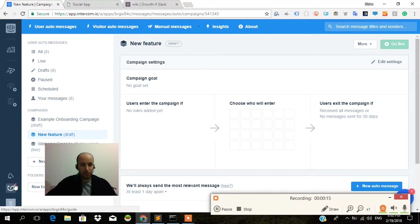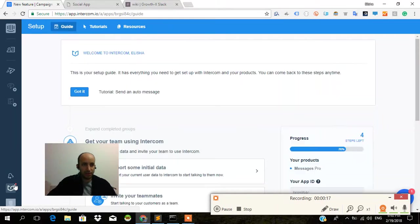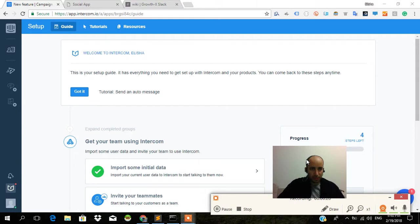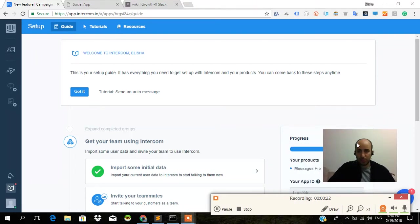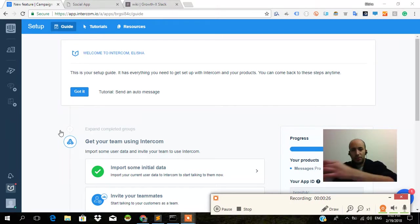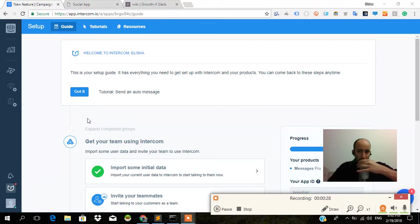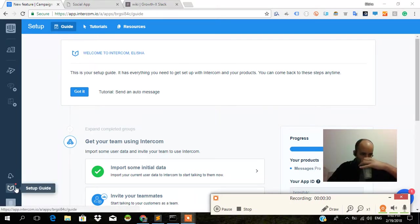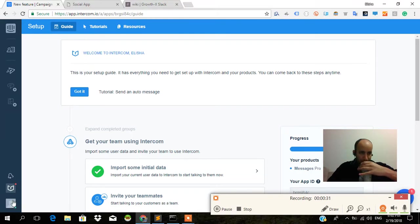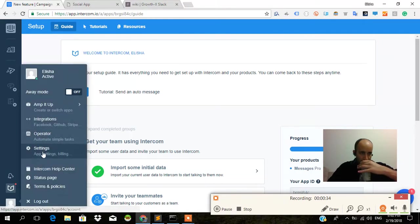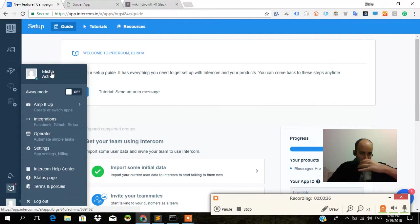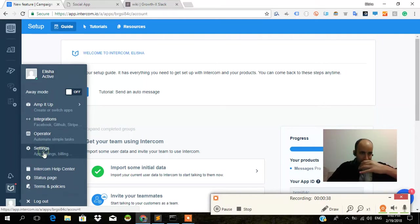We're going to first go to our setup guide over here, and we want to go to 'Get using Intercom.' I'm trying to click on this thing here which is your user settings.